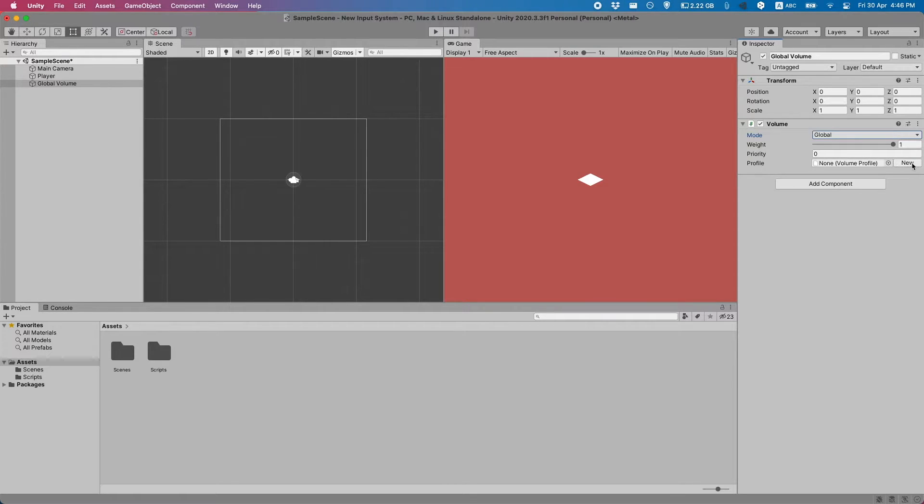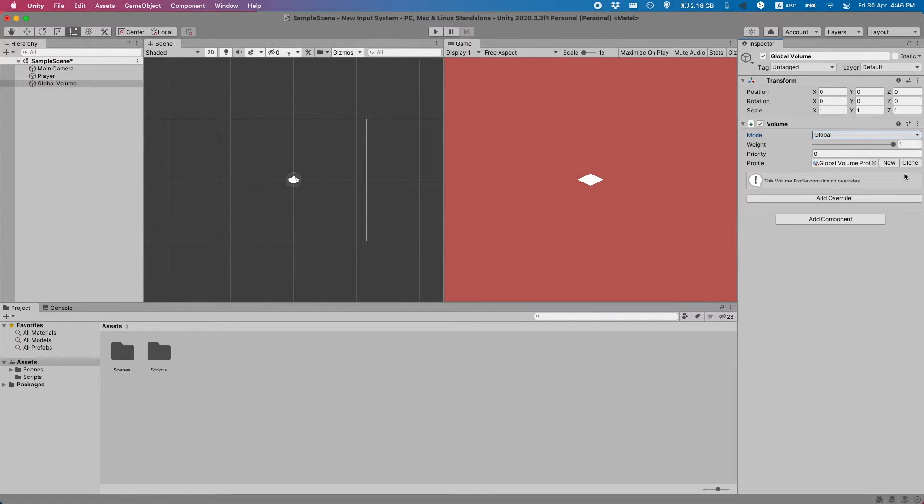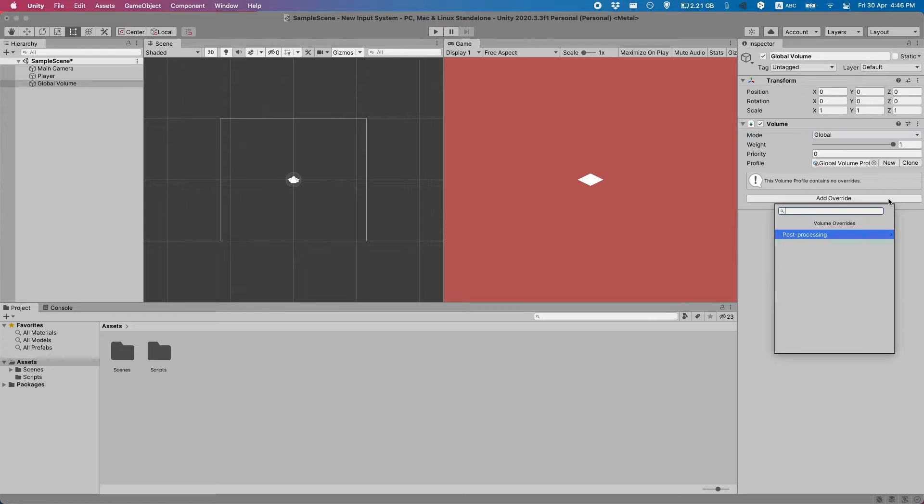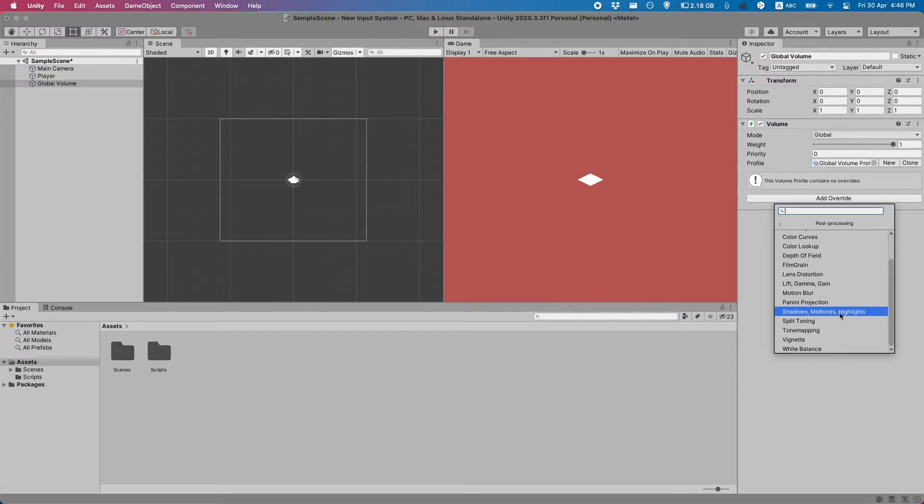For the profile, you're going to go here and click the new button. This will create a new profile. And now you can click Add Override. These will be the effects that you can actually do. And here you can see a bunch of effects.